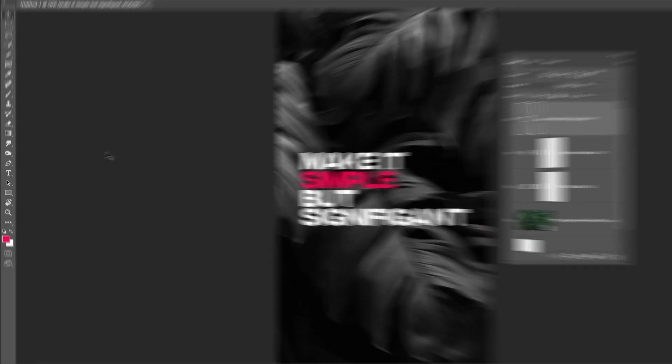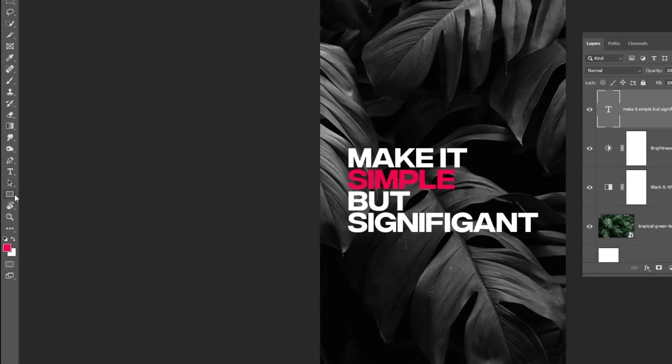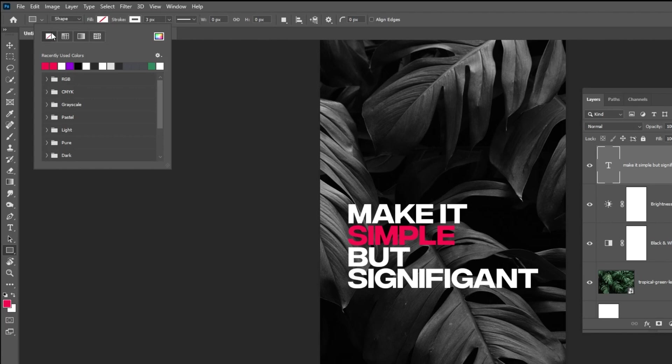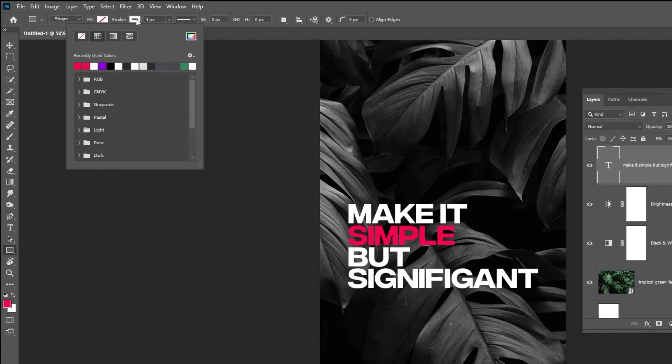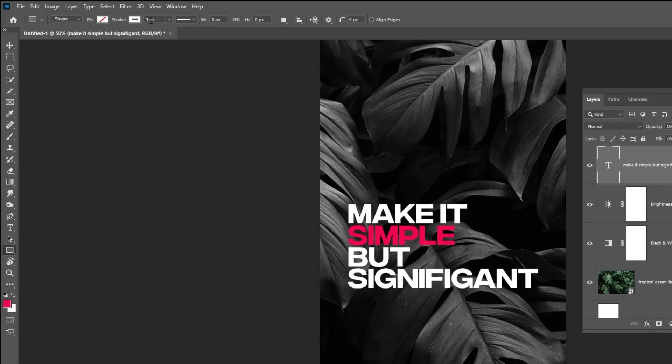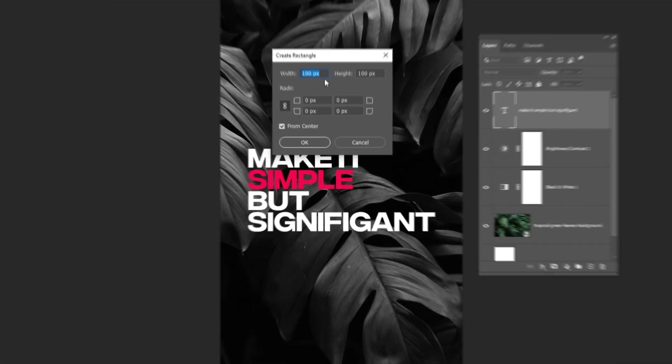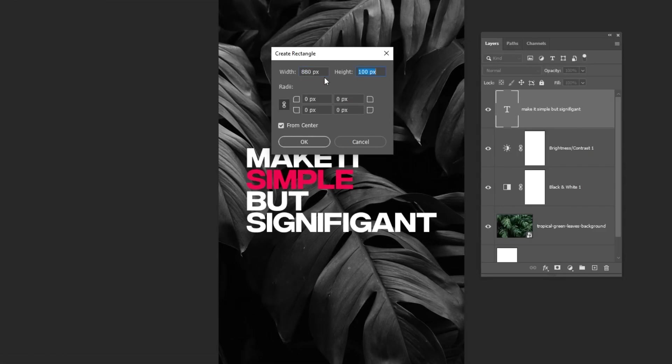Now choose the Rectangle tool. Follow these settings. Click anywhere on the screen. Change the Width to 880 pixels and the Height to 1720 pixels.